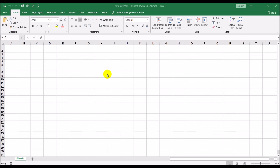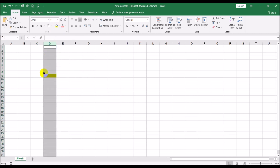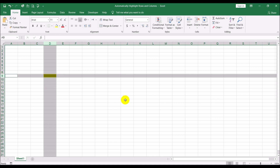Let me explain. Supposing you are here — this is D9. Supposing this is the active cell you have clicked here. What we would want to do is have Microsoft Excel highlight the whole column — column D — because that's what this is, and highlight the whole row — row 9. That's what we want Microsoft to do.